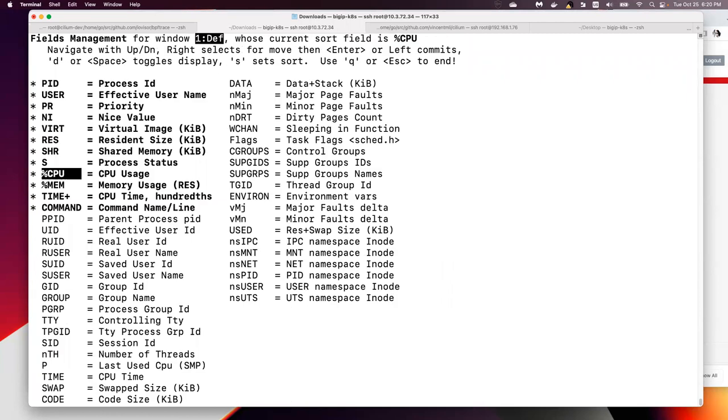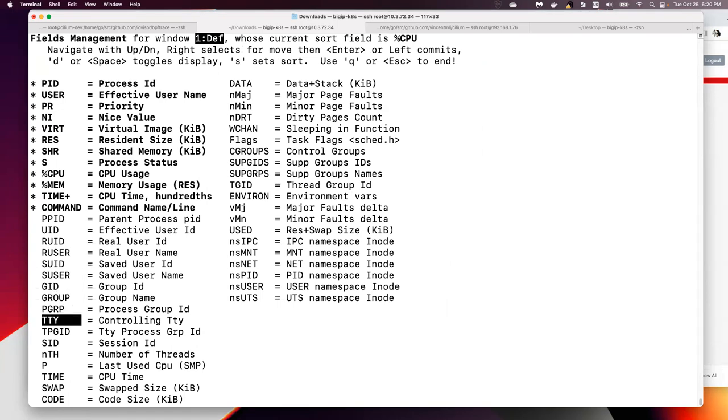So press letter F, and then we have this field management. And then here we have a capital P, which shows the last used CPU.